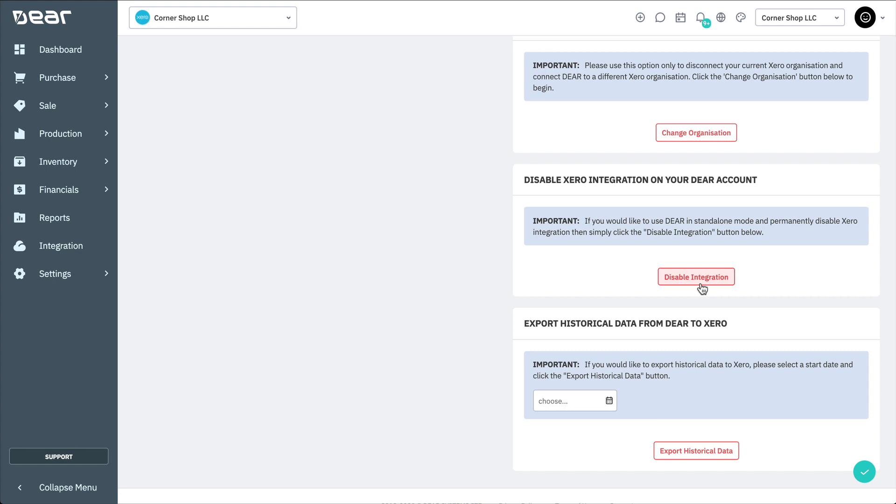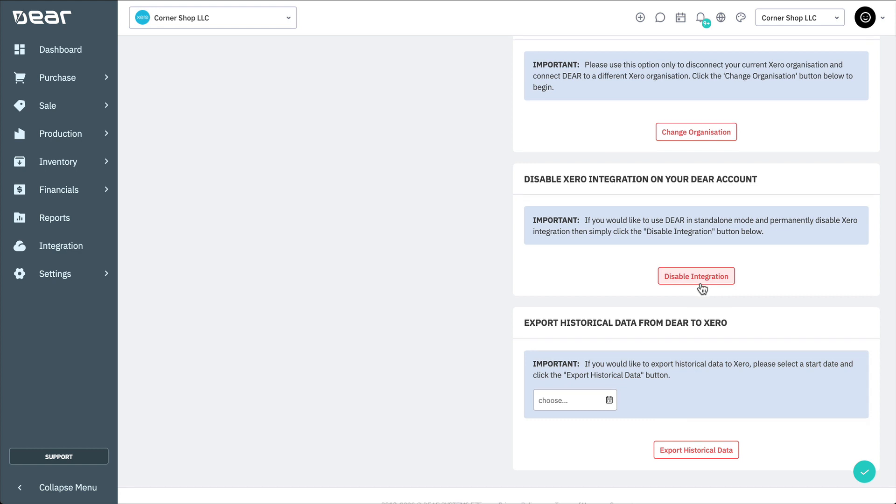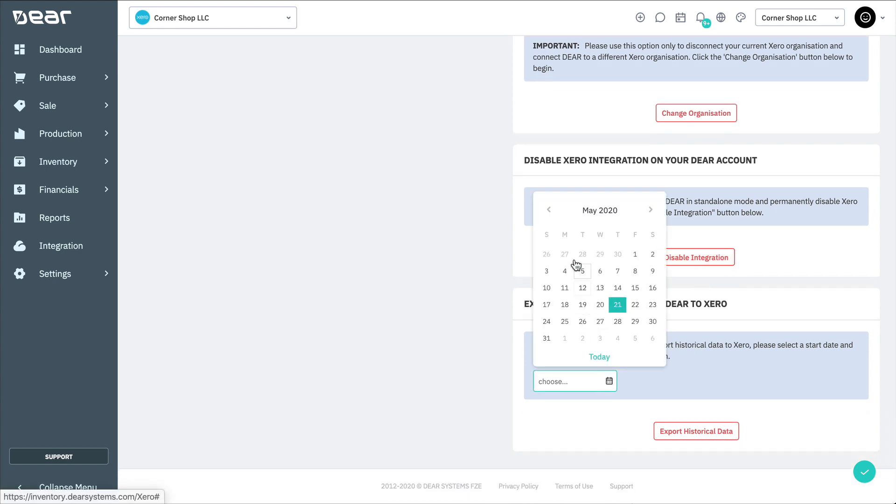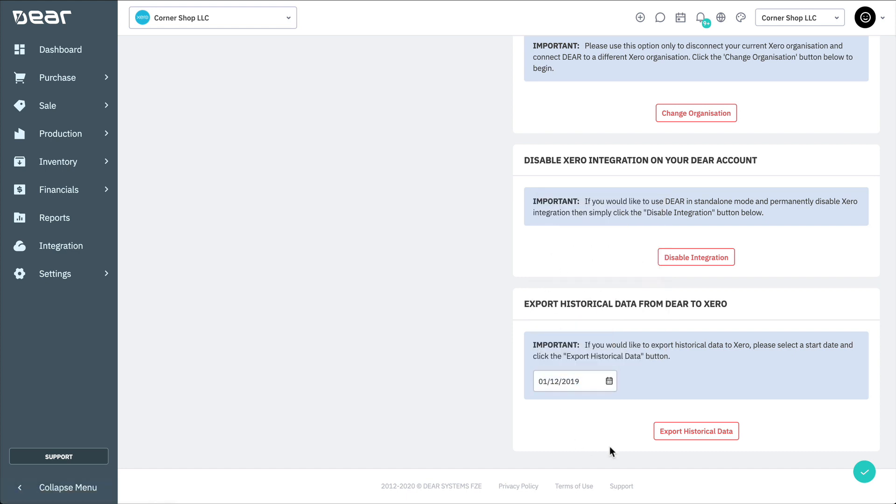Lastly, let's look at how to export historical data from Deer to Xero. You can export historical data from Deer to Xero, which registers all documents and related items such as products, vendors, and customers. You might use this feature if you want to export all data to Xero for a particular date range. Simply select a start date and then click Export Historical Data.